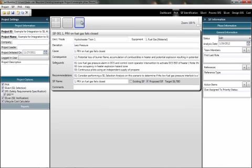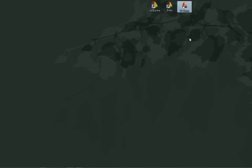This is the one that we just looked at. This is the PRV on fuel gas fills closed. And it's a proposed SIF. It was a recommendation. So we see how the information is easily transferred from the FACS software into the Excellencia software.